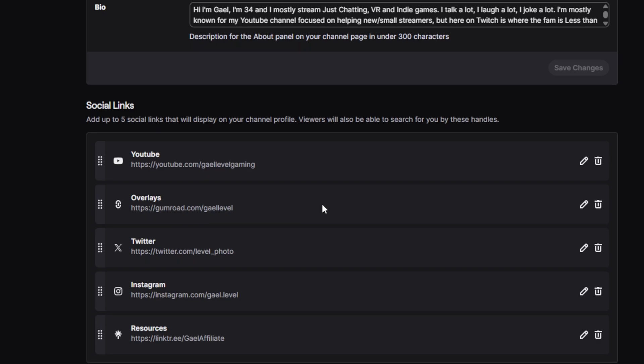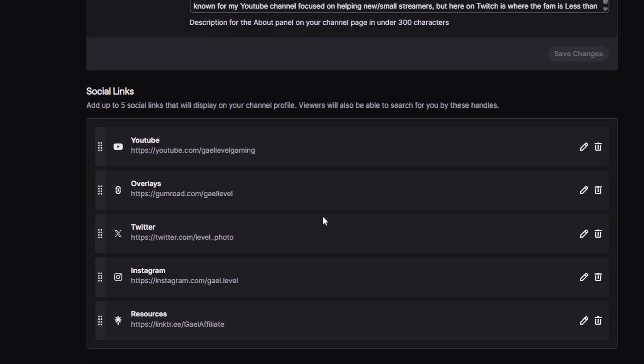Remember those social links? This is where you add them — you have five in total. I suggest you put them in order of importance, but most importantly, actually use all five. For example, YouTube is my full-time focus so that's the most important. Then I sell overlays, so that's the second most important link. If someone's looking for my socials, they're probably trying to find my Twitter or Instagram, so I make those available. I see a lot of people just put a link tree — that's annoying. Twitch gives you five links; use them.